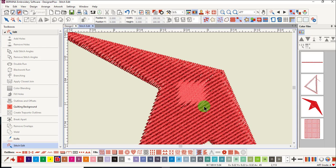You will not use stitch edit much for pure art files. It is easiest and best to make changes through reshape, but you may use stitch edit for non-art files.